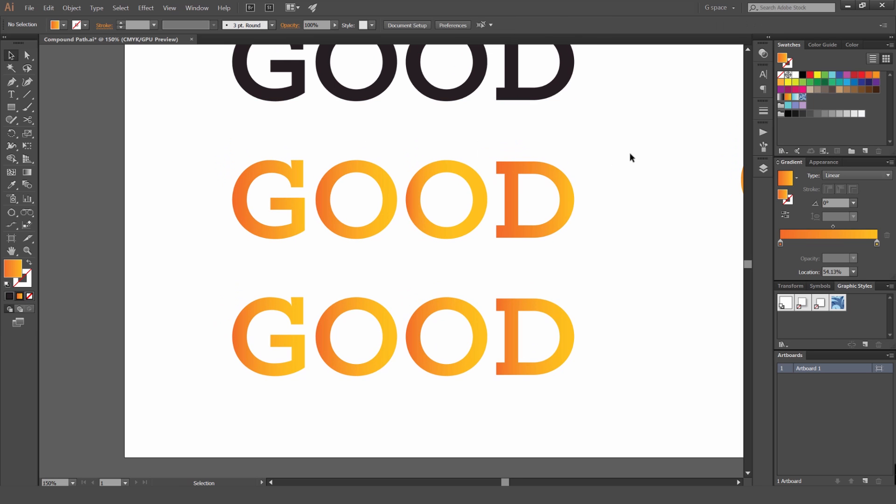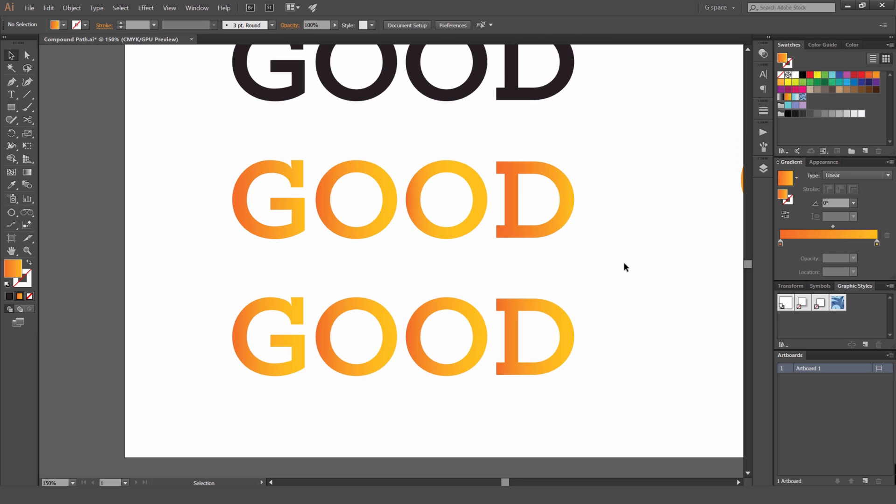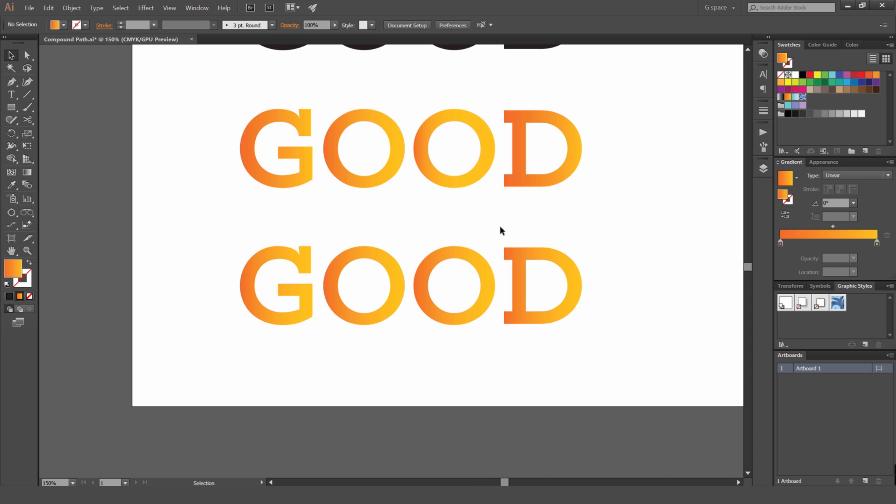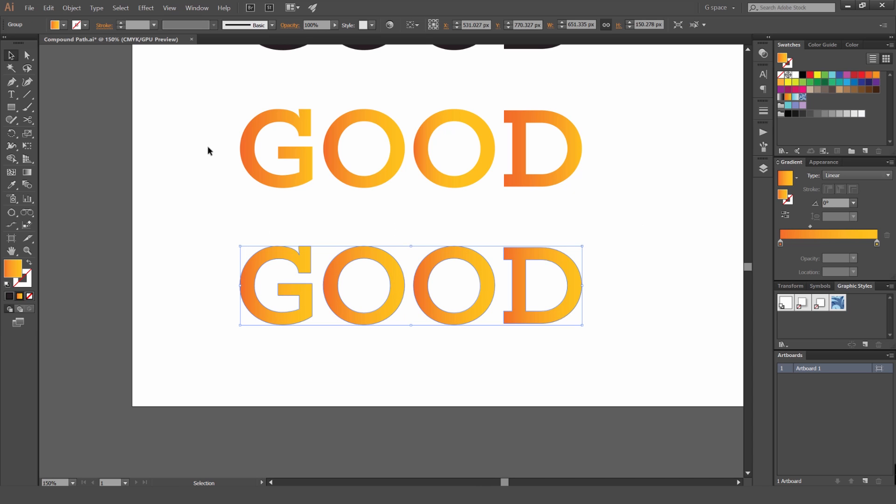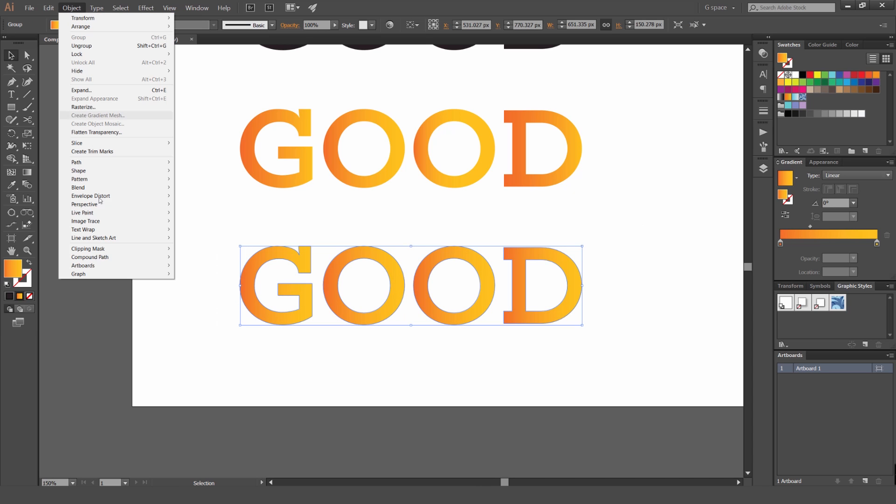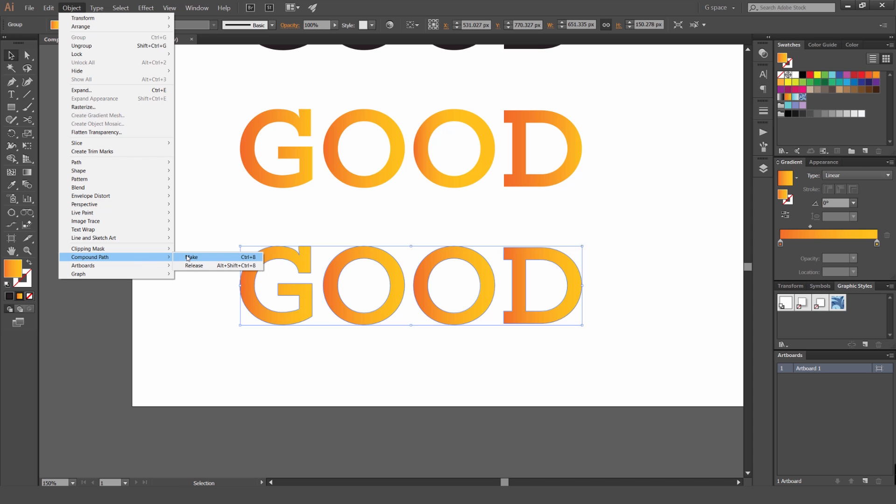So what we're going to do, instead of doing it this way, you can make a compound path, which will make the word one object. So I'm going to select this type and you can go to object, compound path, make, or you can press Control+8 for the shortcut key. So boom, just like that.